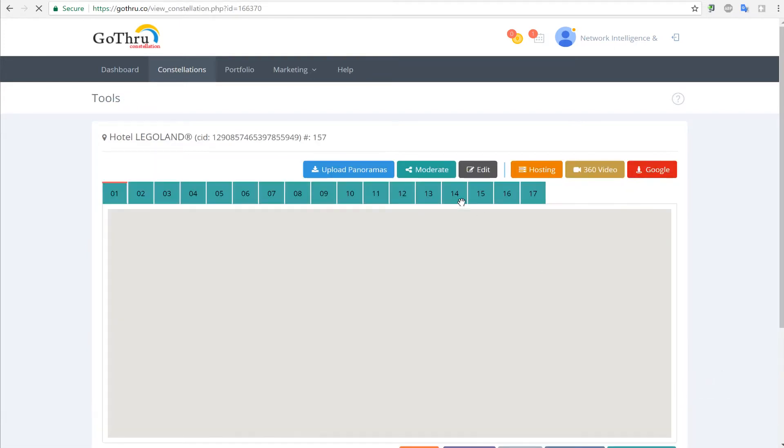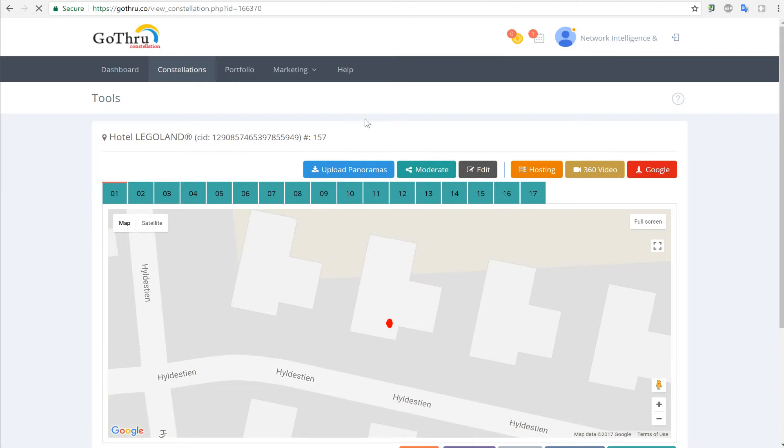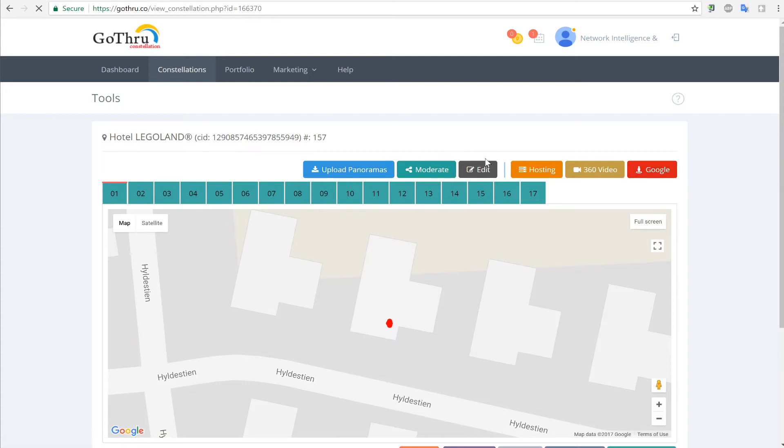So right now the clone process has been completed, and we can go ahead and modify, upload, moderate, update, and publish the tour. Thank you.